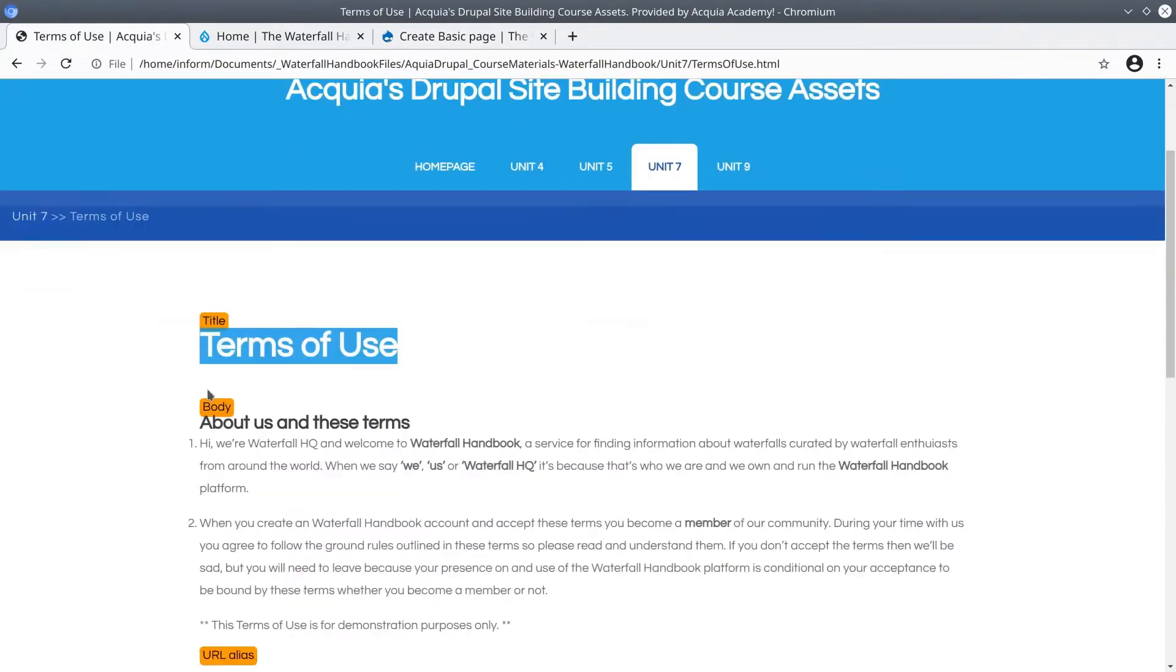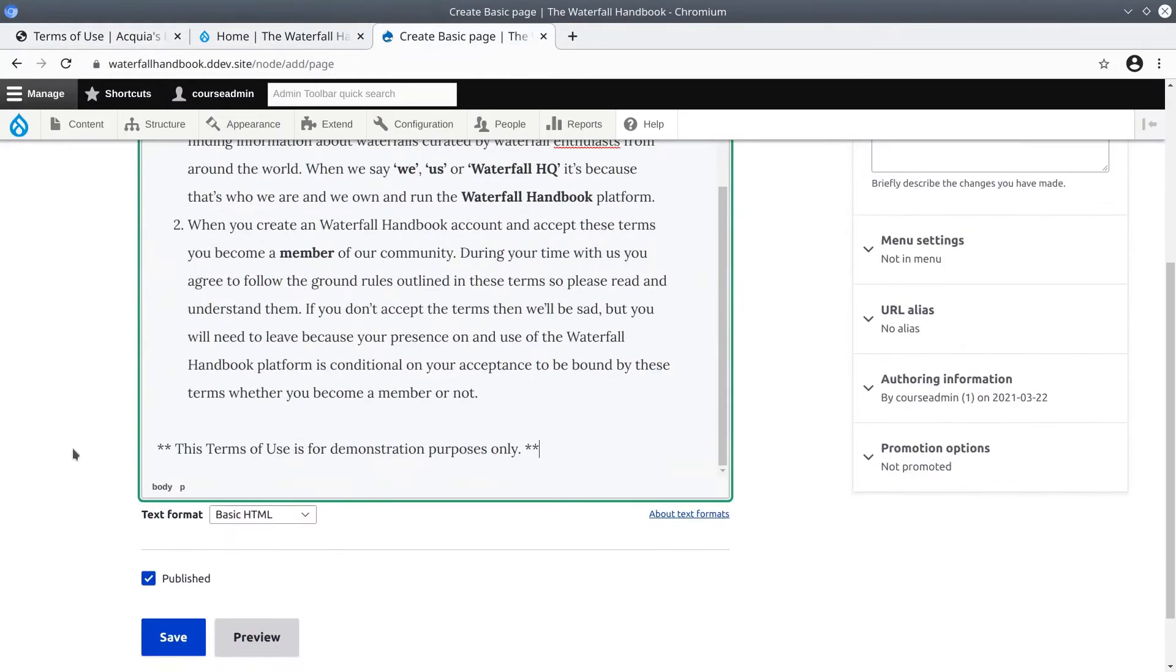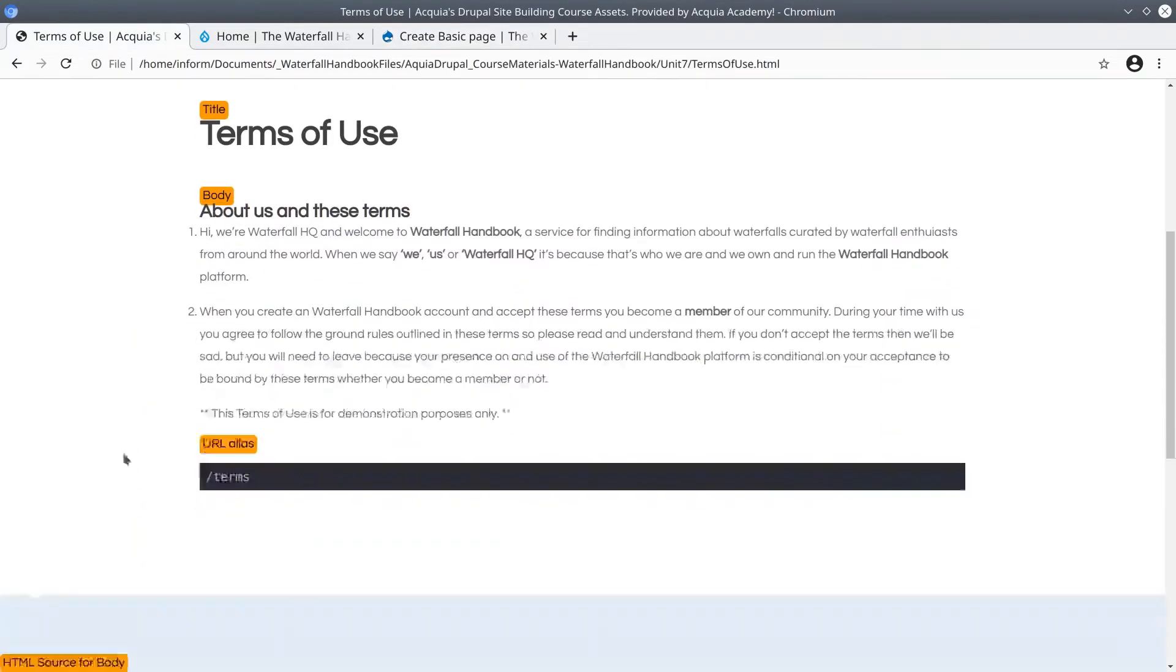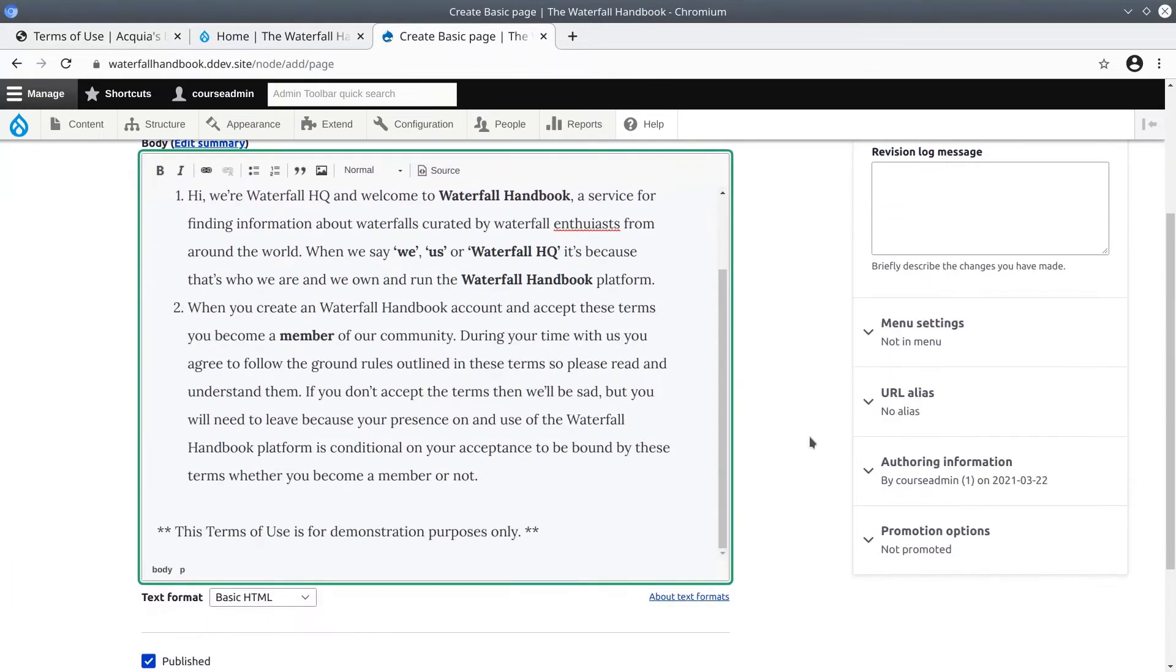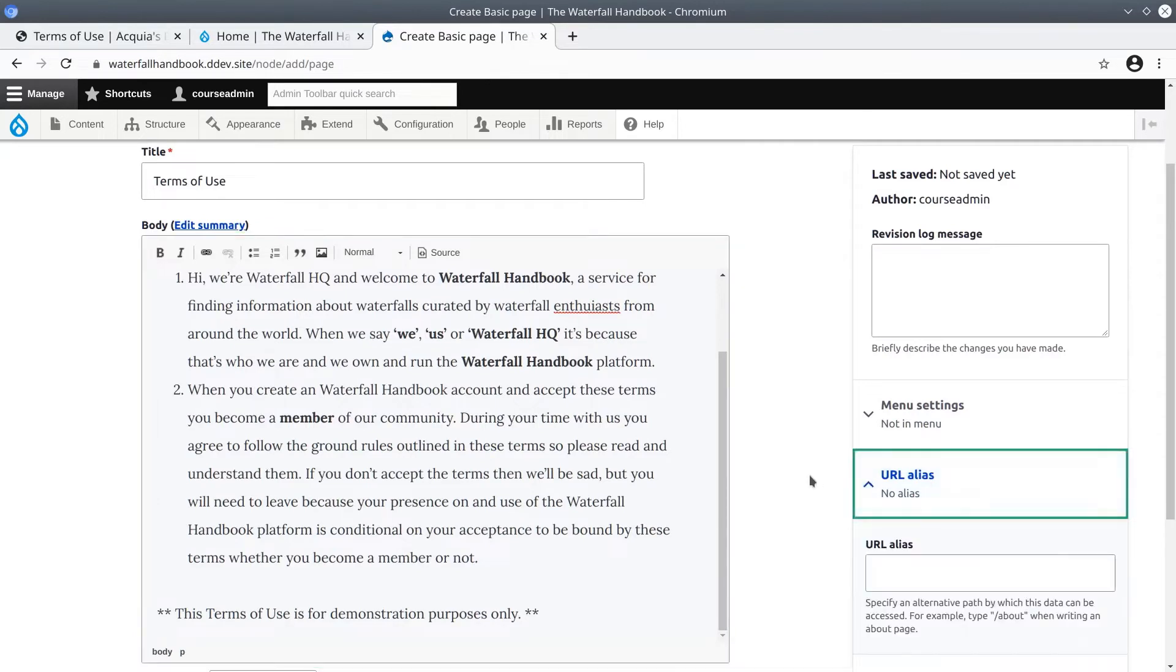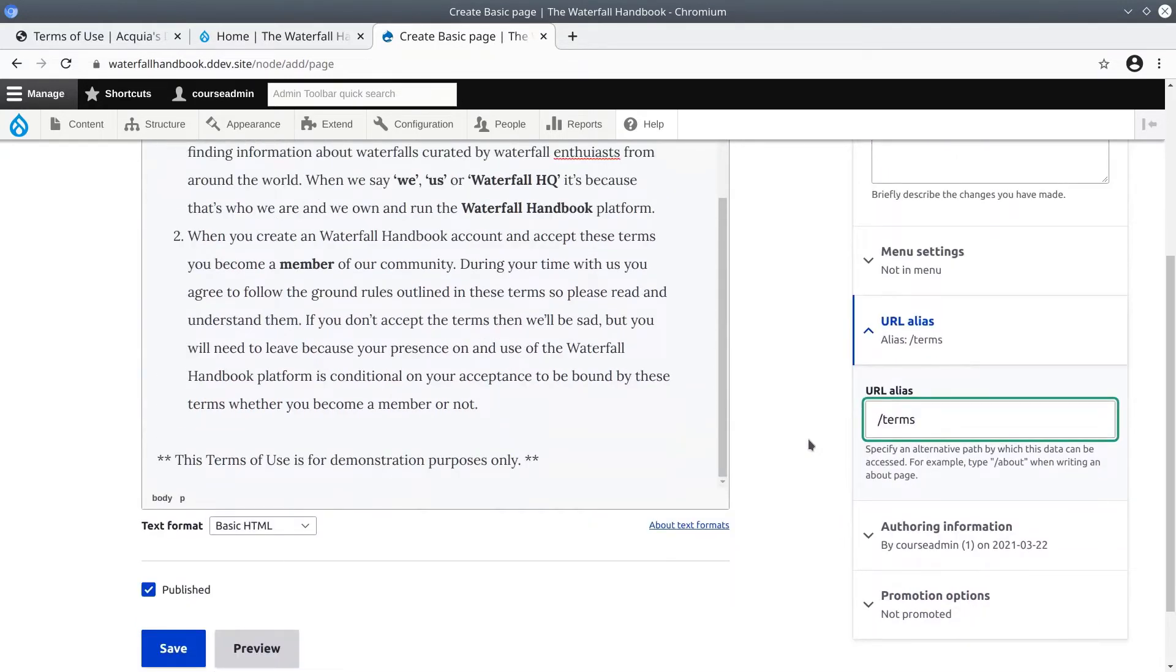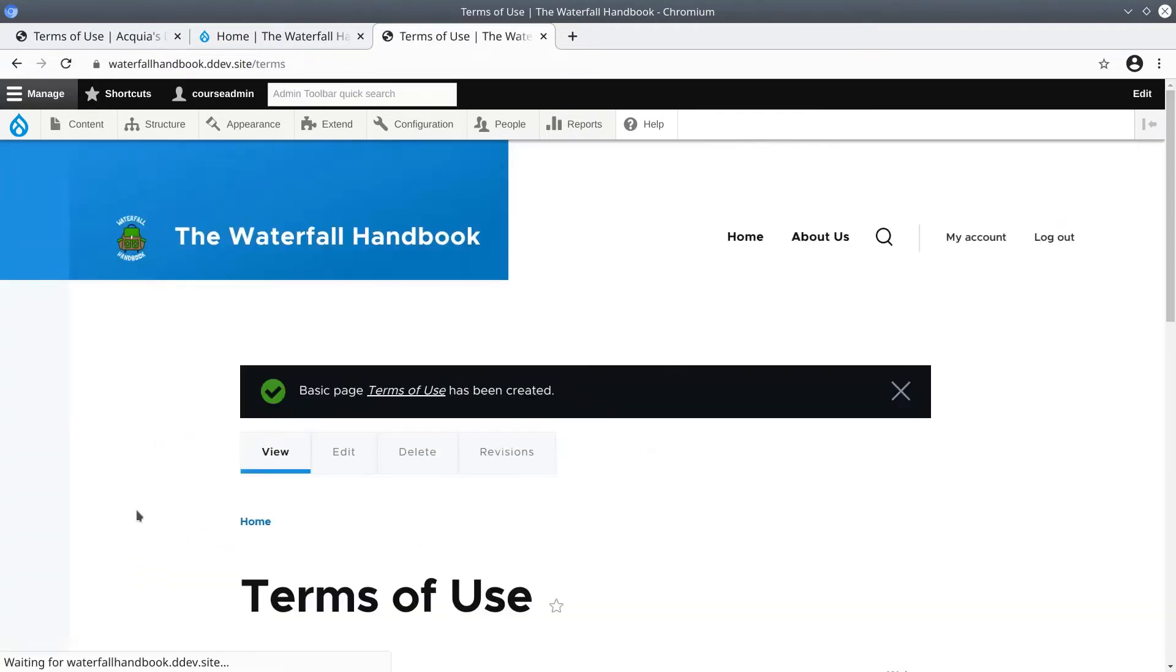The body. Now one more important thing that we cannot overlook is this URL alias here. It's slash terms. This is the user-friendly path to this terms of use page. On the right hand side under URL alias, paste or enter slash terms. After you have copied and pasted and you've made sure that the URL alias is set to slash terms, make sure the content is published and click save.